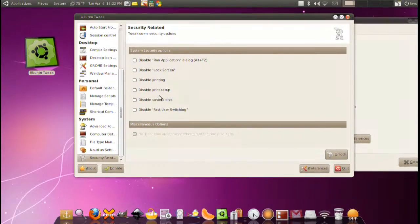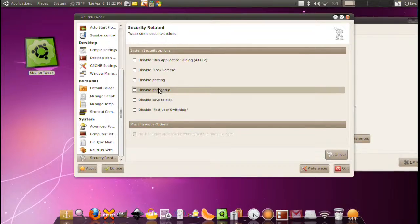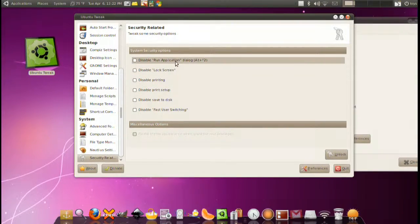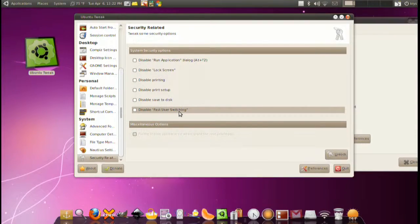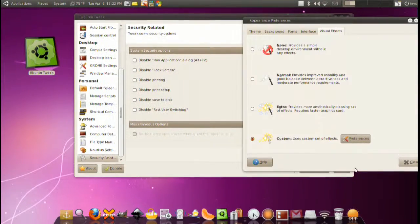And of course security related. Very useful for those that want to keep the computer secure from other people around them. You can disable saving to disk, disable printing, disable lock screen or run application dialog, and fast user switching.